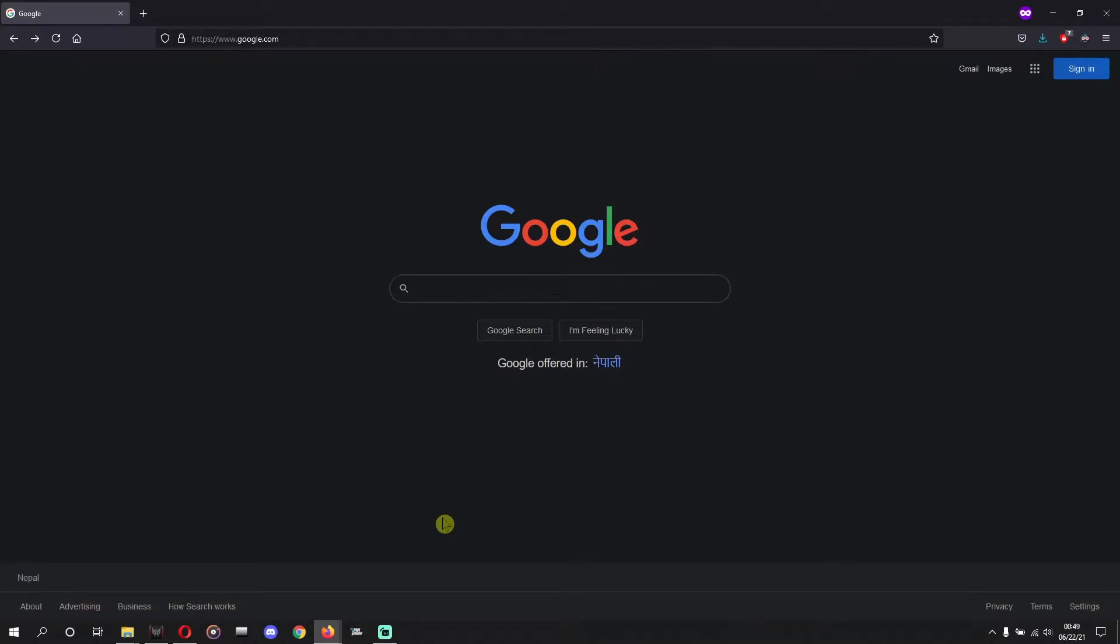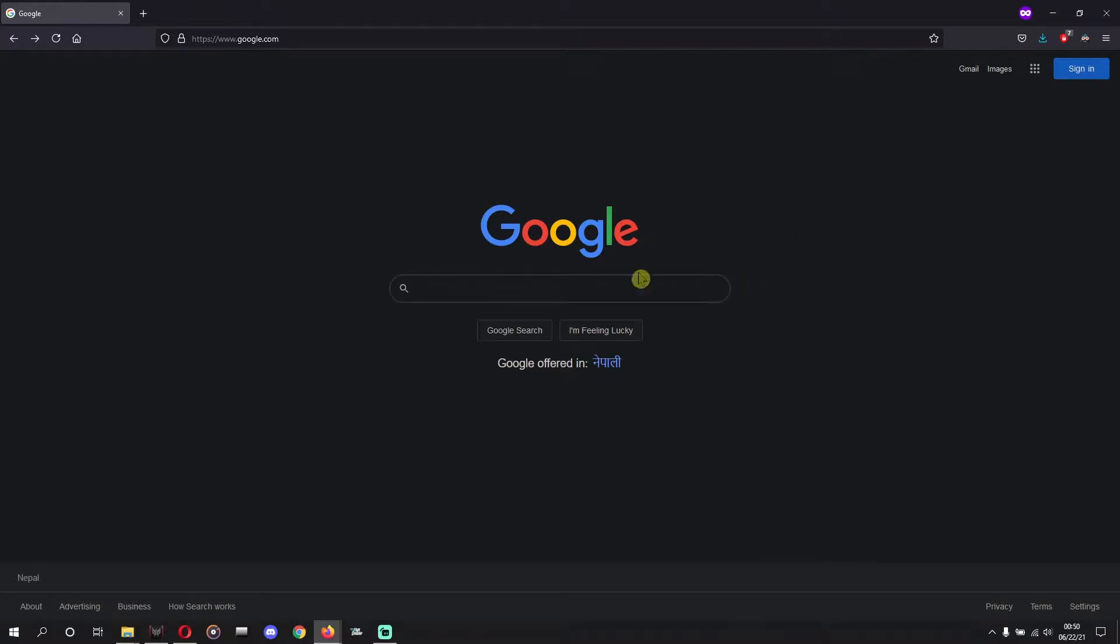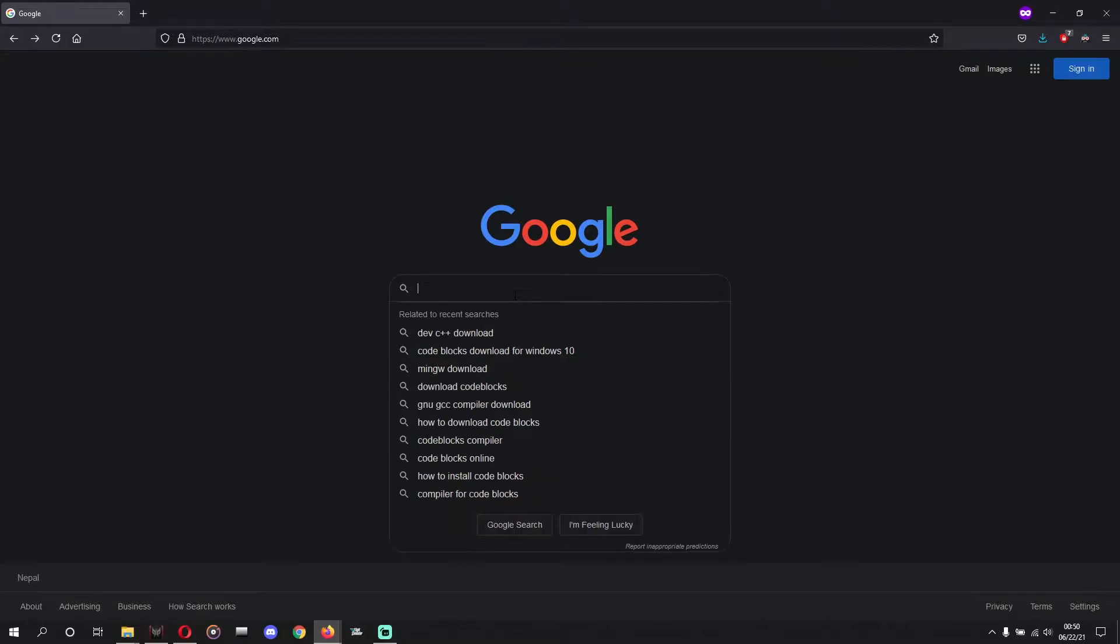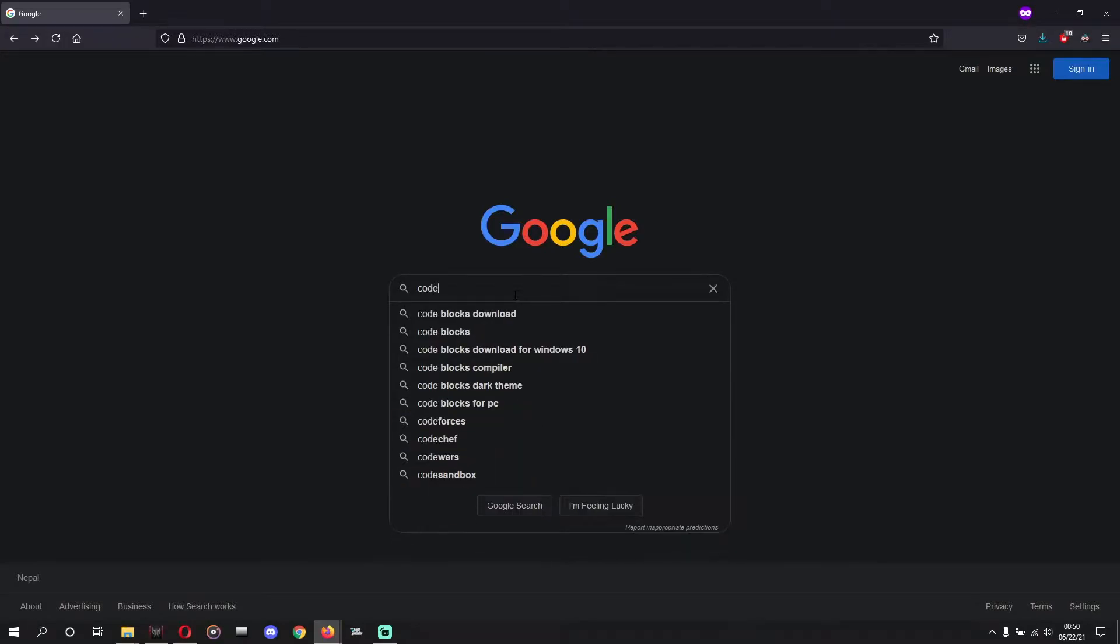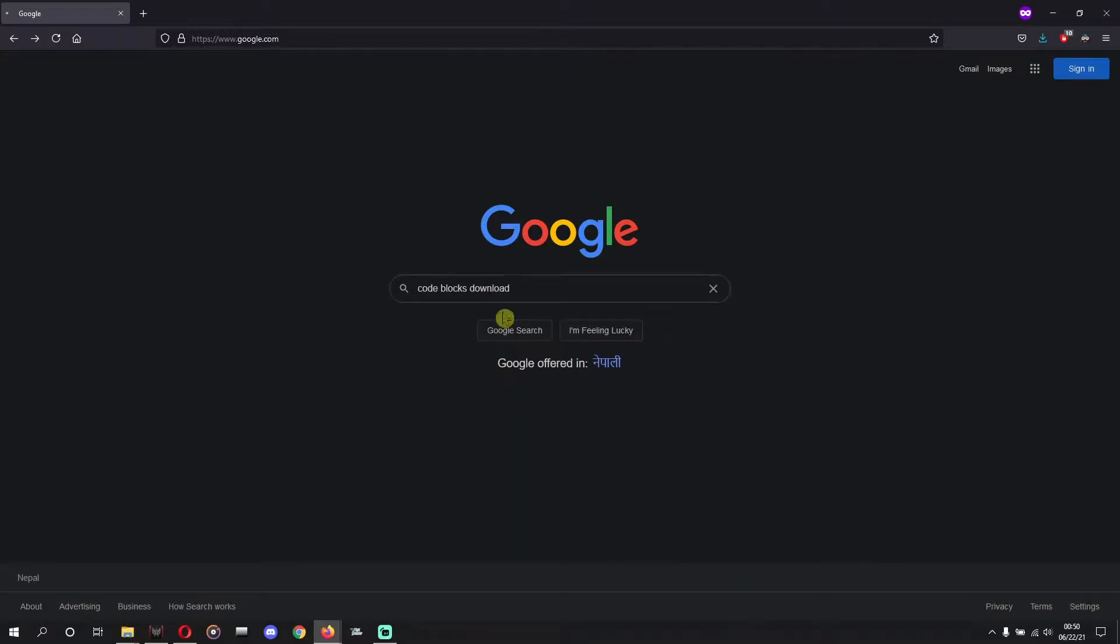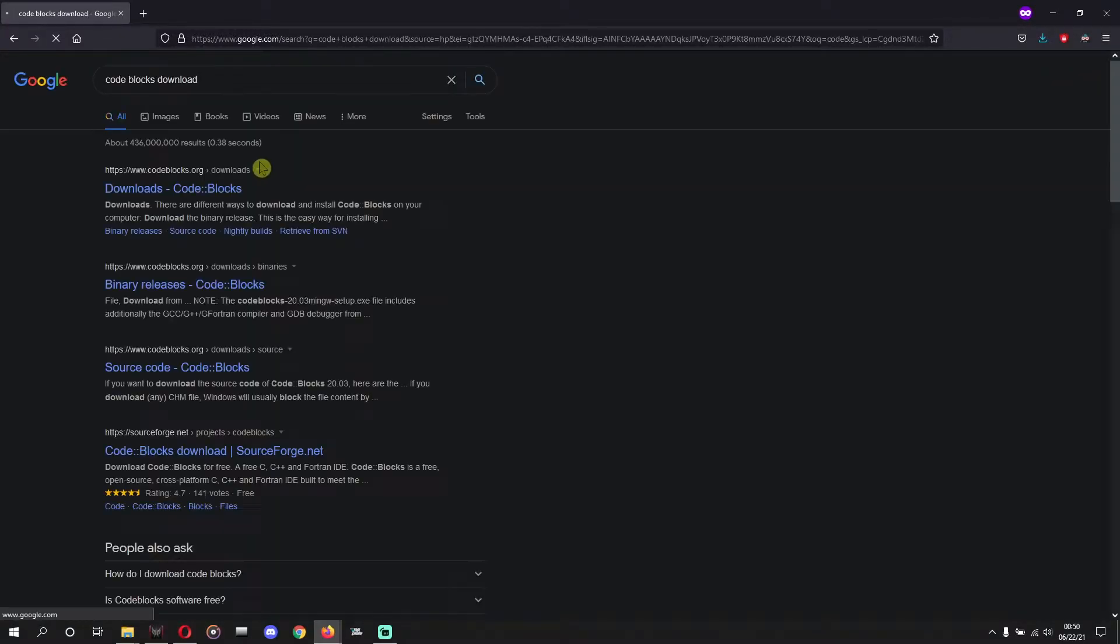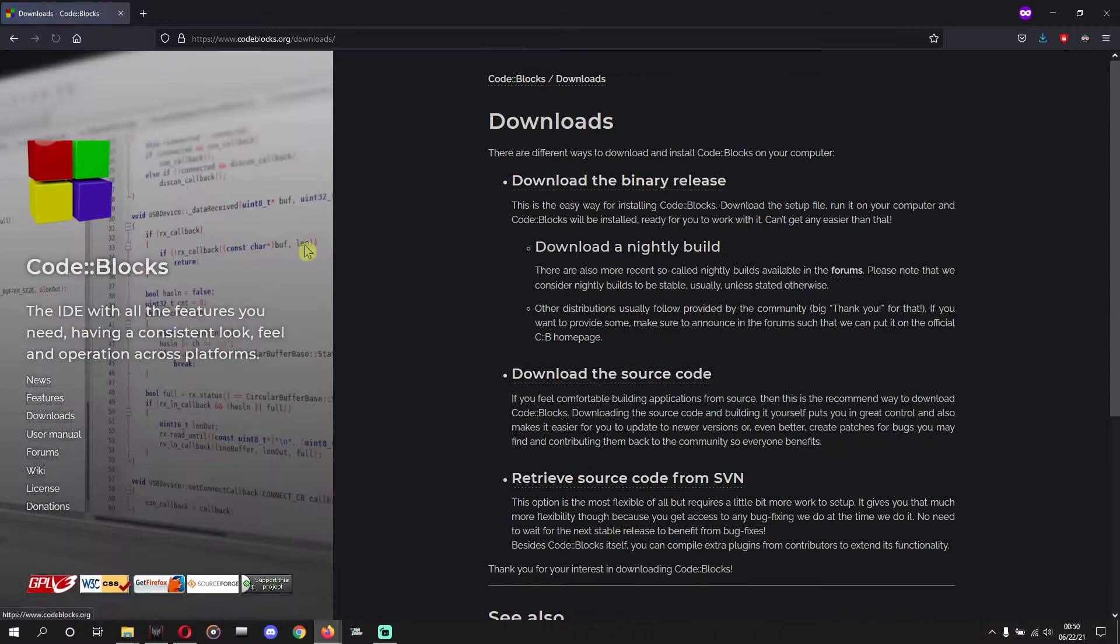Hello guys, today I made this video to help you configure FreeGLUT in Code::Blocks. First of all, you need to download Code::Blocks MinGW from the official site of Code::Blocks. Here we go.